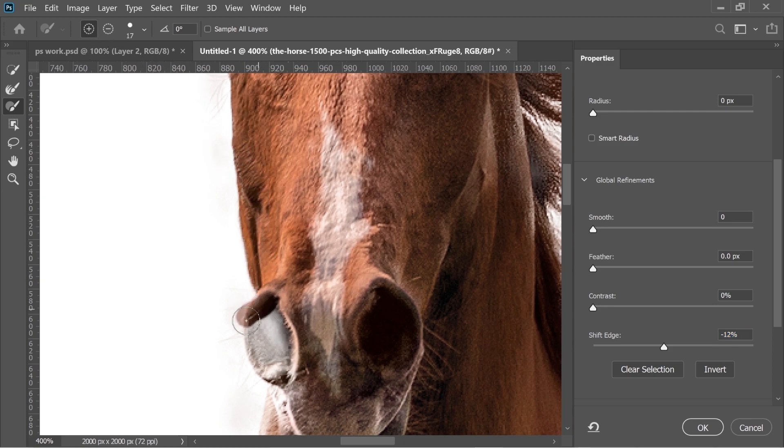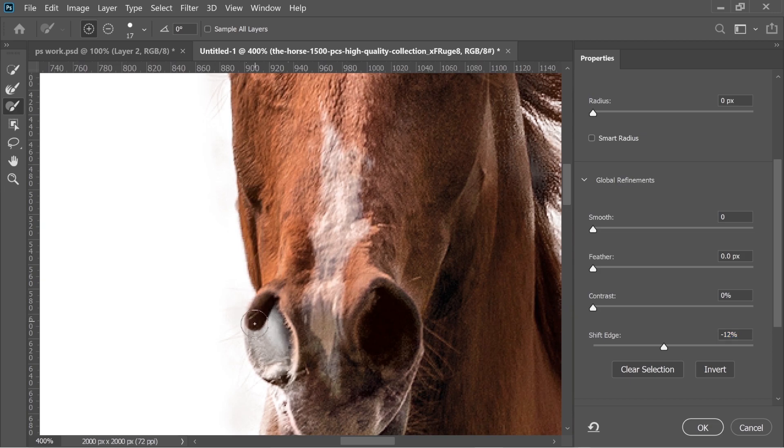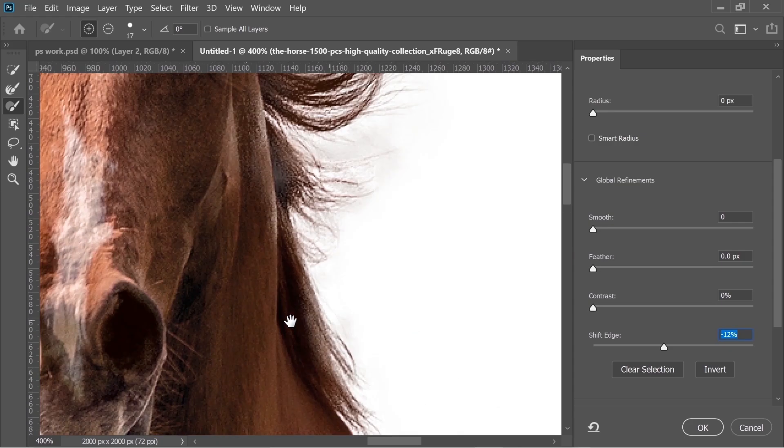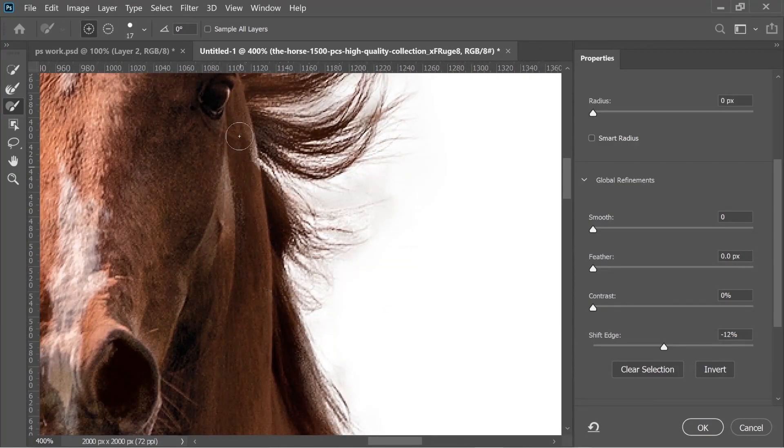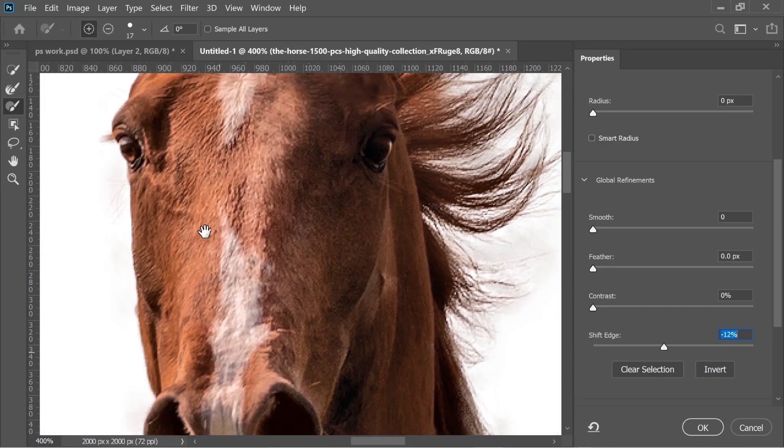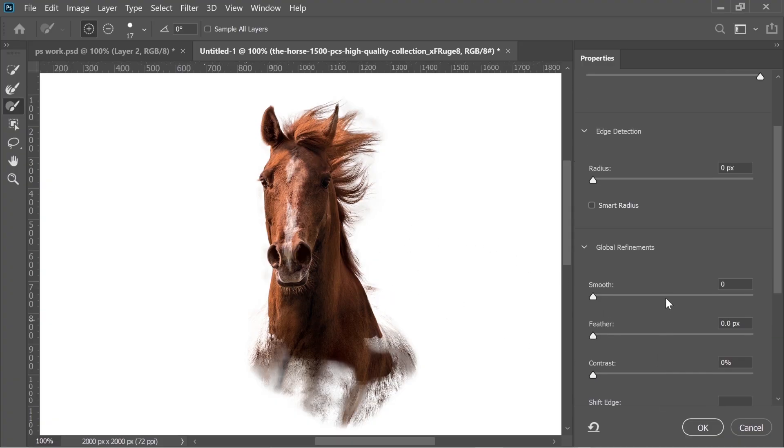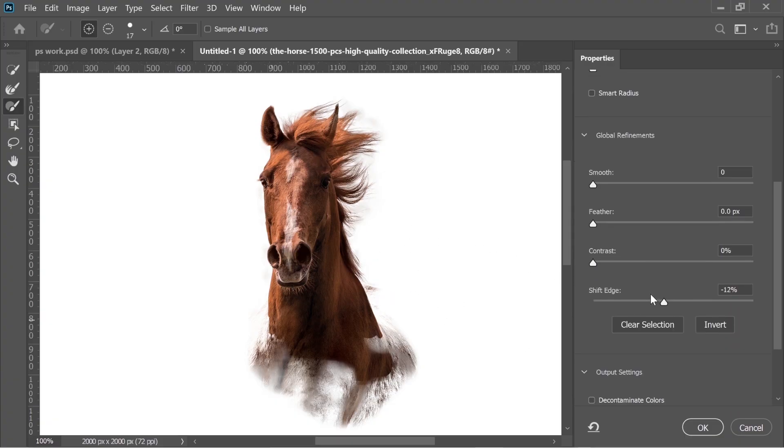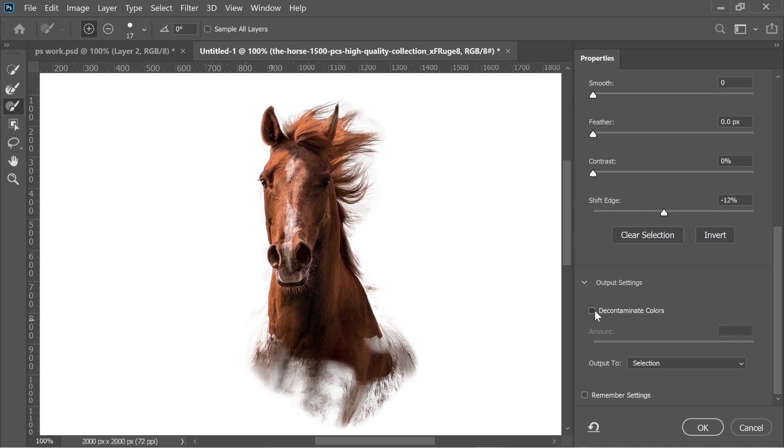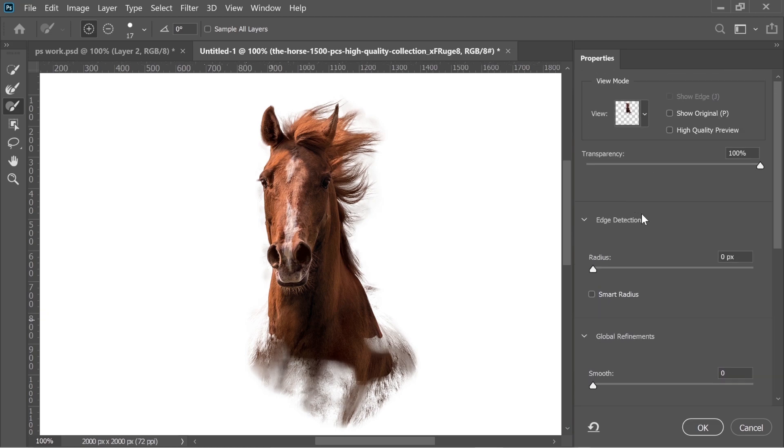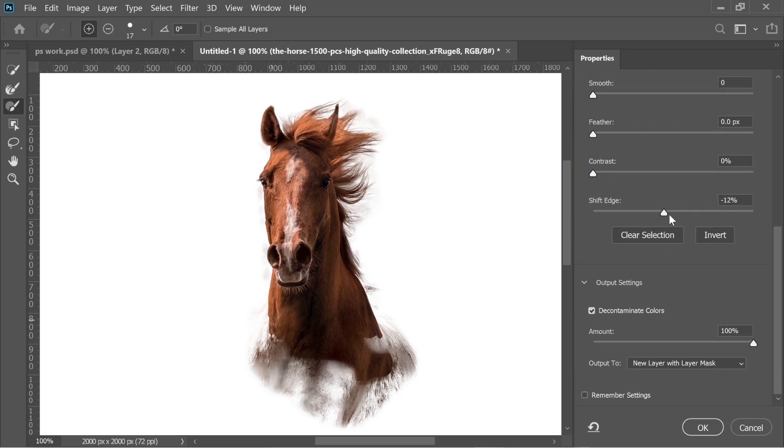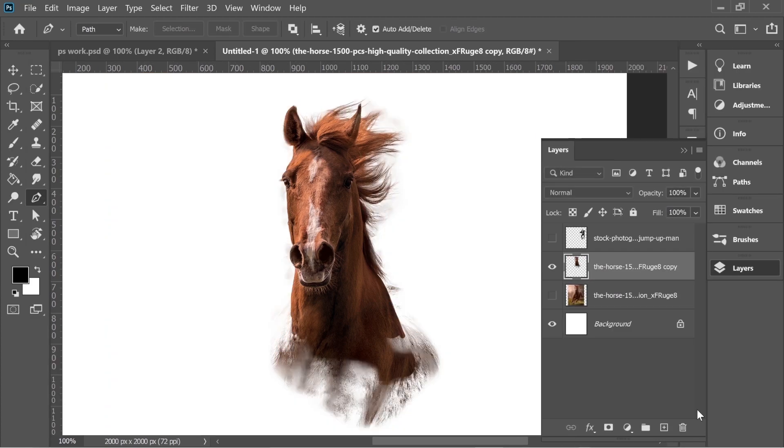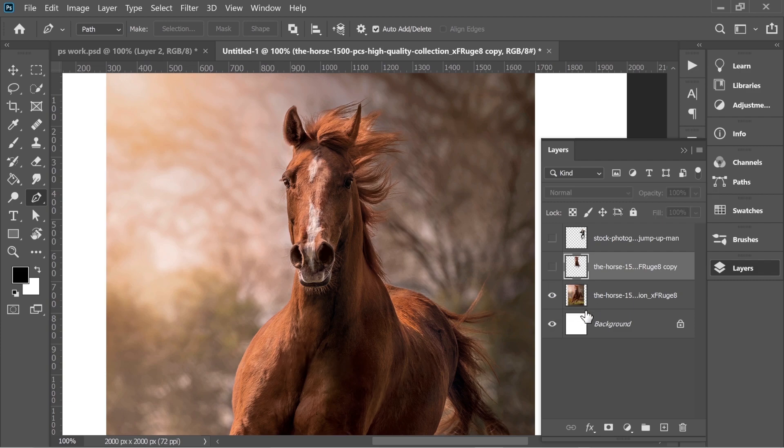I think this looks fine. Always try to use Decontaminate Colors just to check if it has a better result. Actually it has a better result. Now make sure you put Output to New Layer. So when you press OK, it has a new layer of the horse which doesn't remove the original layer, but it has a new layer.